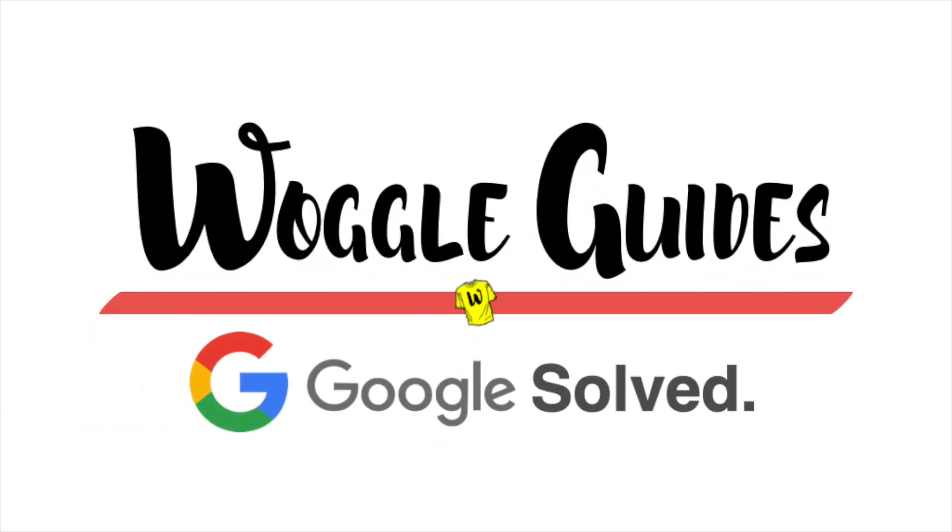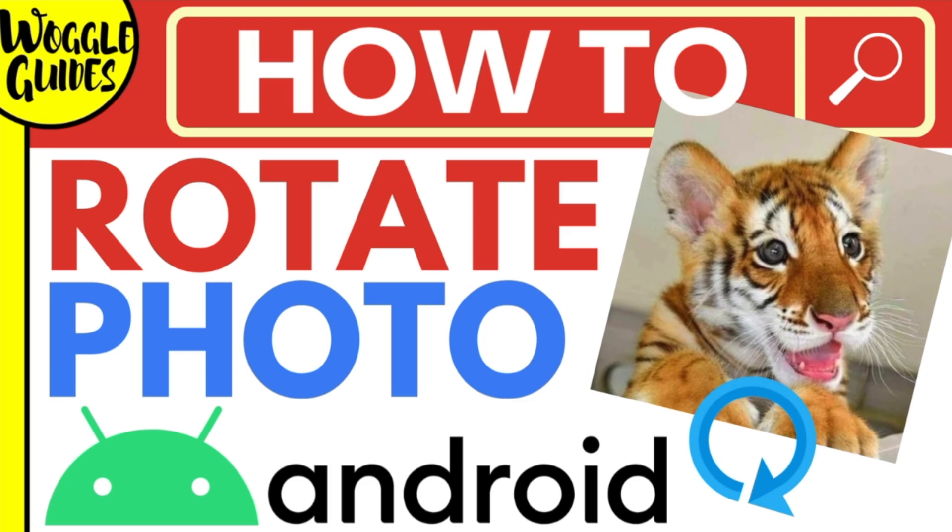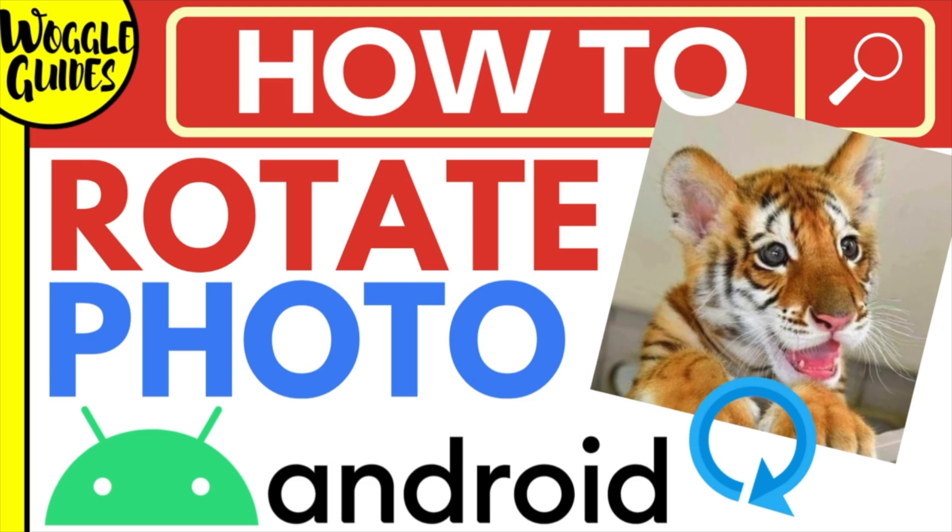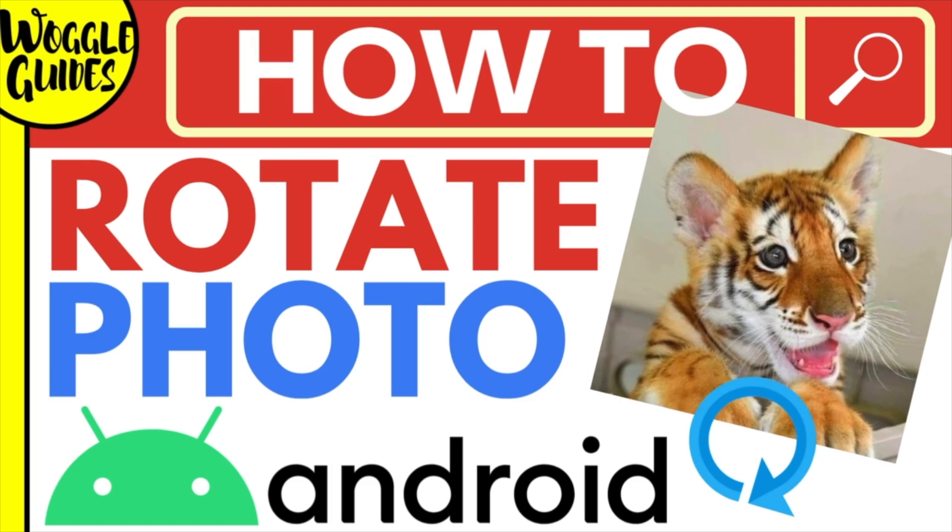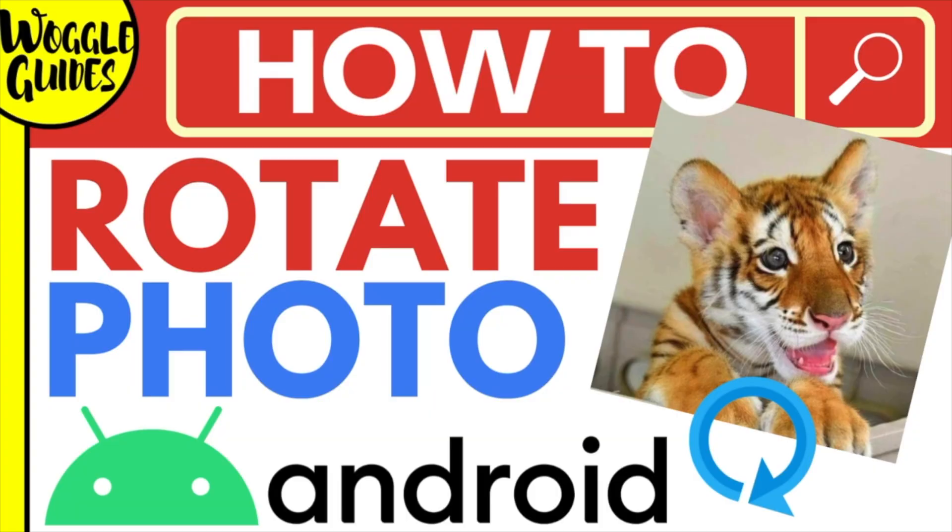Welcome to Woggle Guides. In this guide, I'll explain how you can quickly rotate a photo in Google Photos on your Android phone. Let's get straight into it.